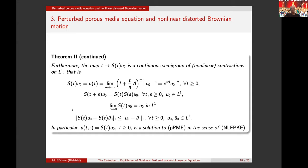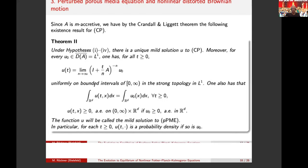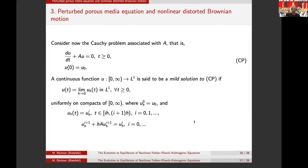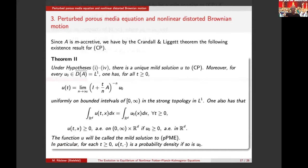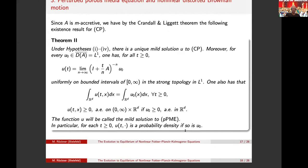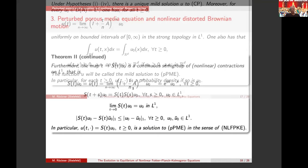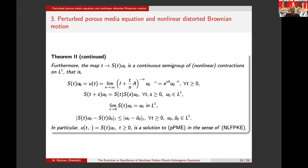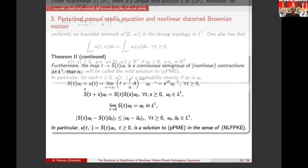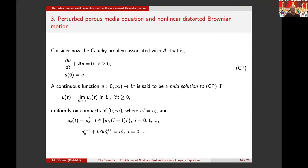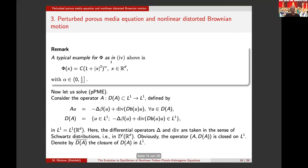The semigroup S_t has the semigroup property and is strongly continuous but nonlinear. It is a strict contraction — Lipschitz with constant less than one — from the Crandall-Liggett construction. Since the resolvent preserves mass and positivity, so does the semigroup: if u_0 is a probability density, then S_t u_0 is a probability density for all t. This u_t = S_t u_0 solves the nonlinear Fokker-Planck equation ∂_t u = Au, which is exactly our equation with the porous media part and first-order part.